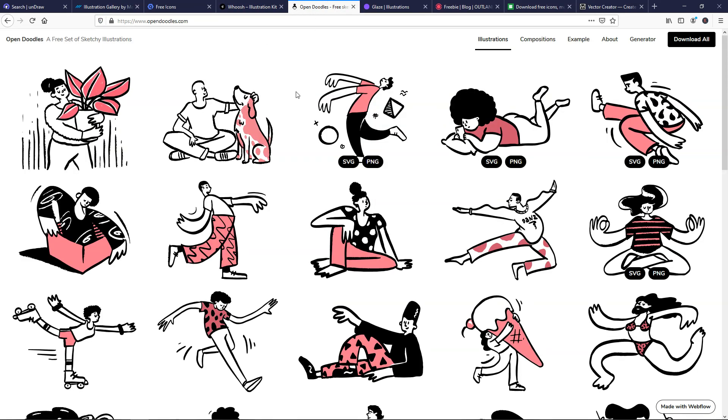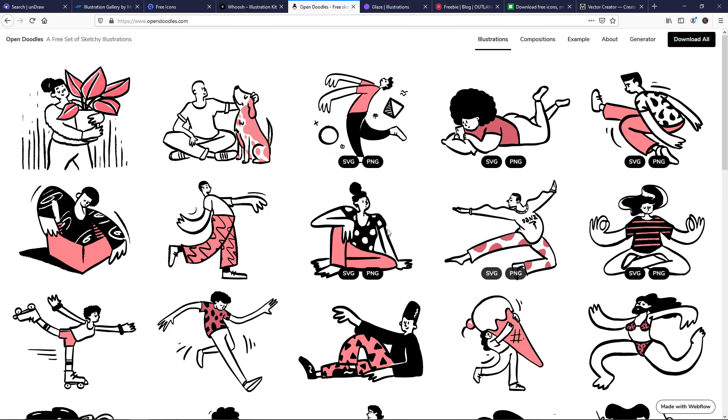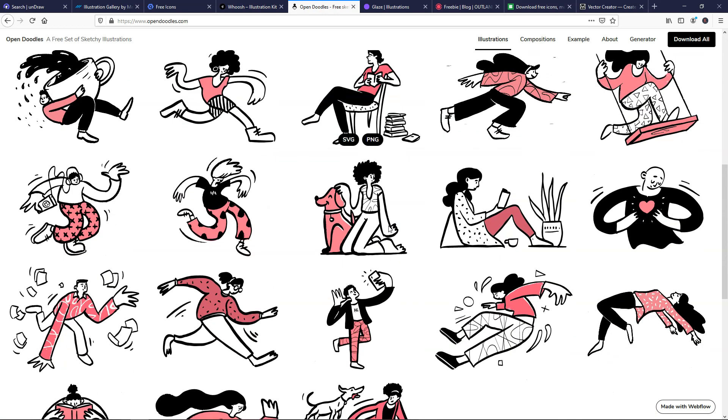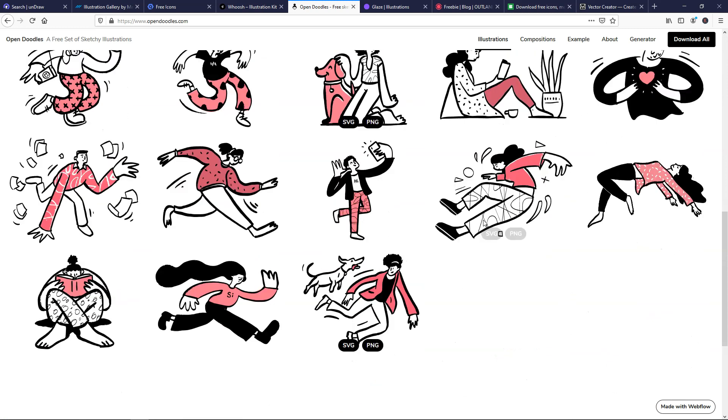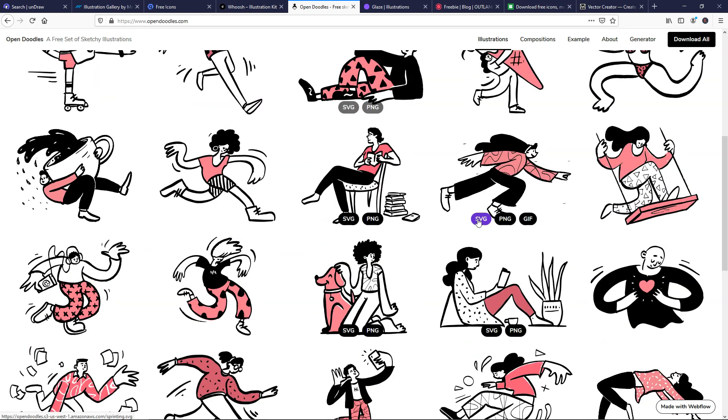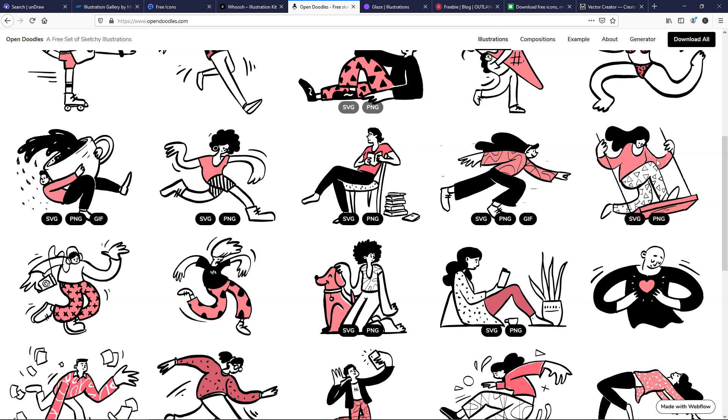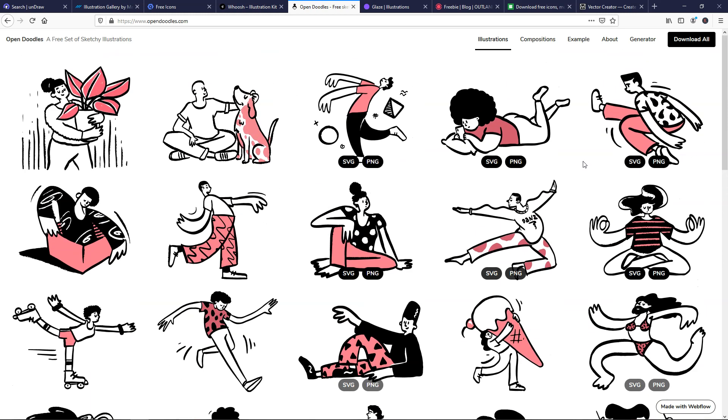If we go over here, we have opendoodles.com, and here you can see you can save it as SVG or PNG on any of these that you would like, and you can see that some of them are moving right here when you hover over them. For example, this one moves, this one moves right here, and there's other ones that are still like this. So you can find different ones on here if you're interested. Again, I'm going to have the links in the description.